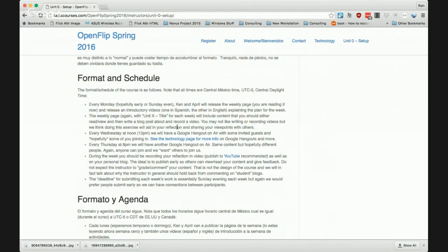Wednesday at noon Guadalajara or central Mexico time — which is 11 a.m. for April — we'll be doing a Google Hangout on Air. If you haven't done one before, this is basically what we're doing right now. April and I, and anybody, can join. All you need is headphones or earbuds, a microphone, and a camera. We have up to ten people connected at a time. You can join the Google Hangout even from your phone — even if you're not near your computer, you can hop on your phone, put your earbuds in, and just mute yourself.